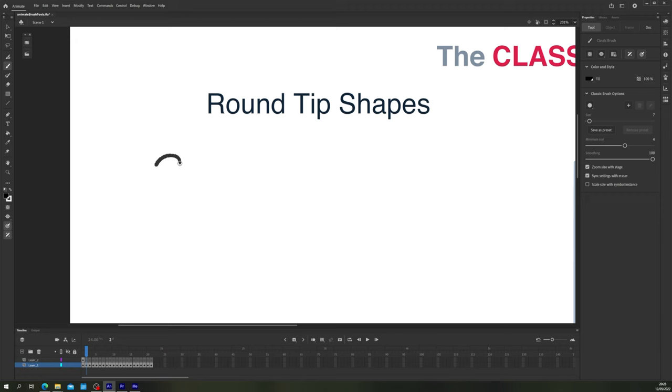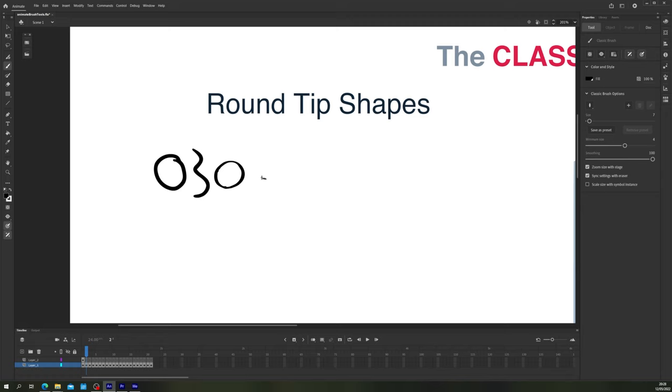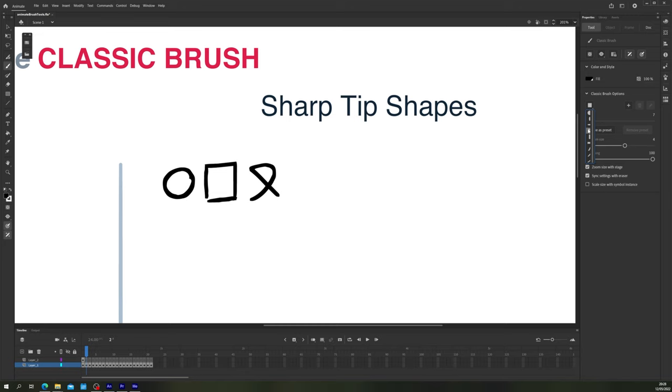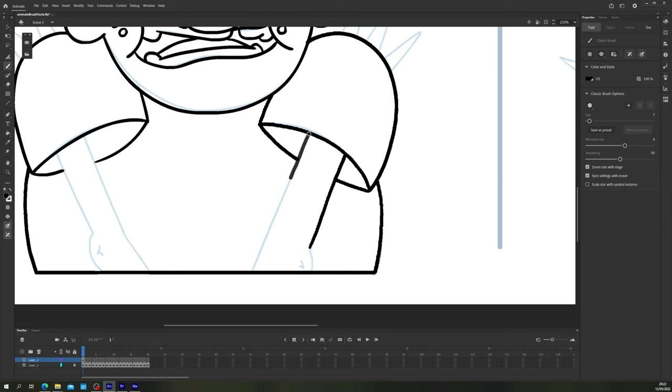I found the best way to get good line work with this tool is to utilize the brush tip shapes that are available. The round curved tip shapes work well for longer, straighter lines or lines with soft curves like body or limb lines, and the wedge or sharp tip shapes work best for hard corners like the tips of hair or other spiky elements.